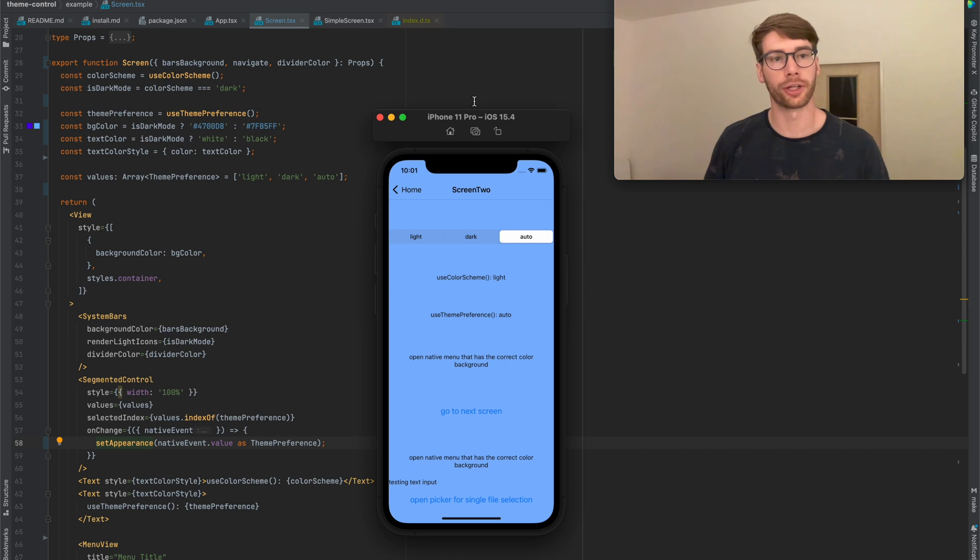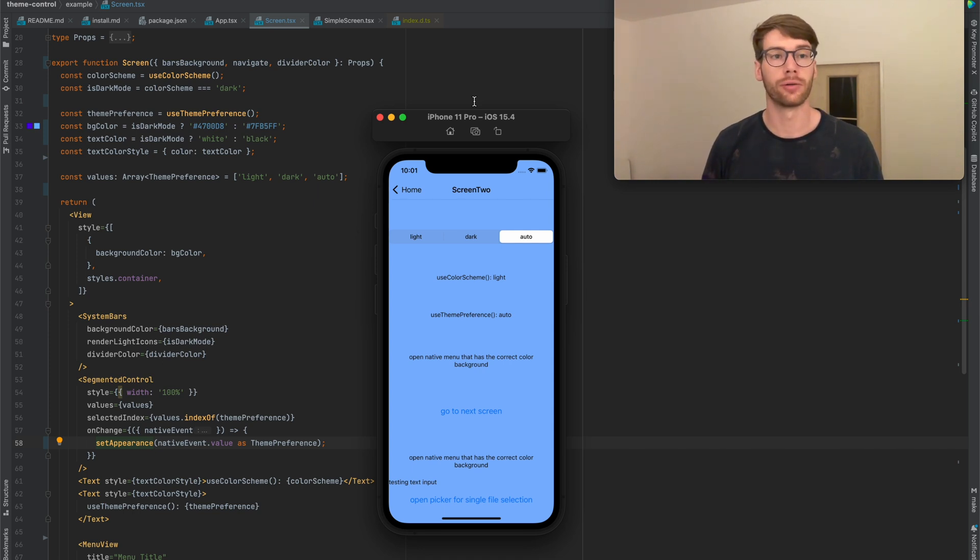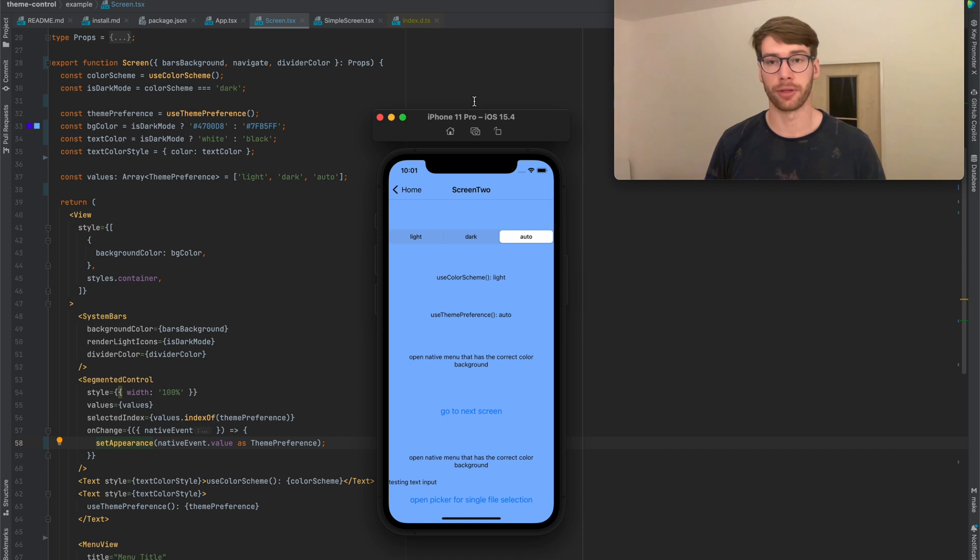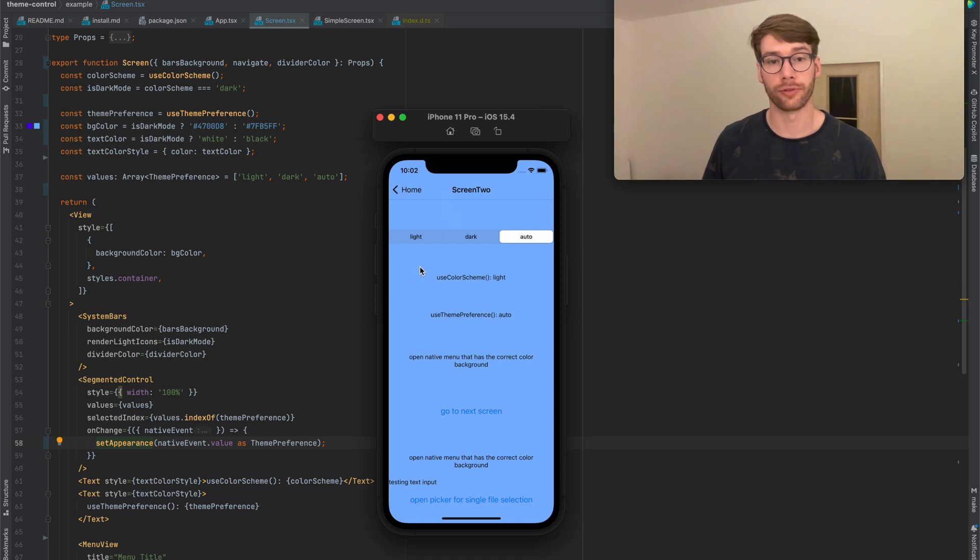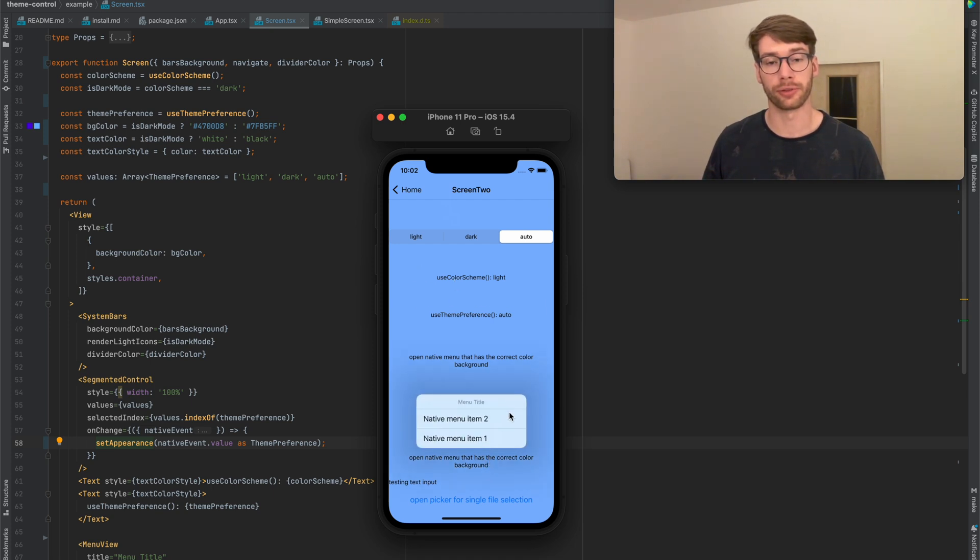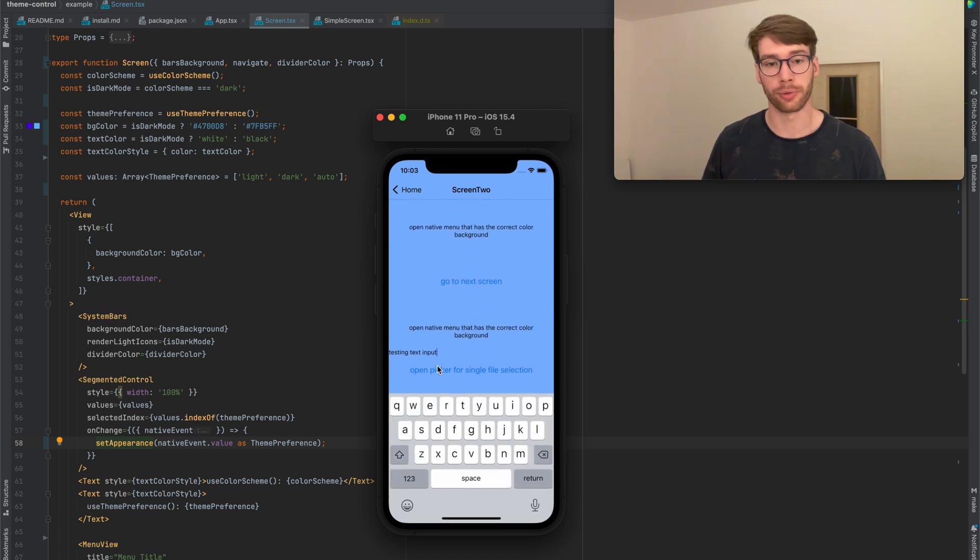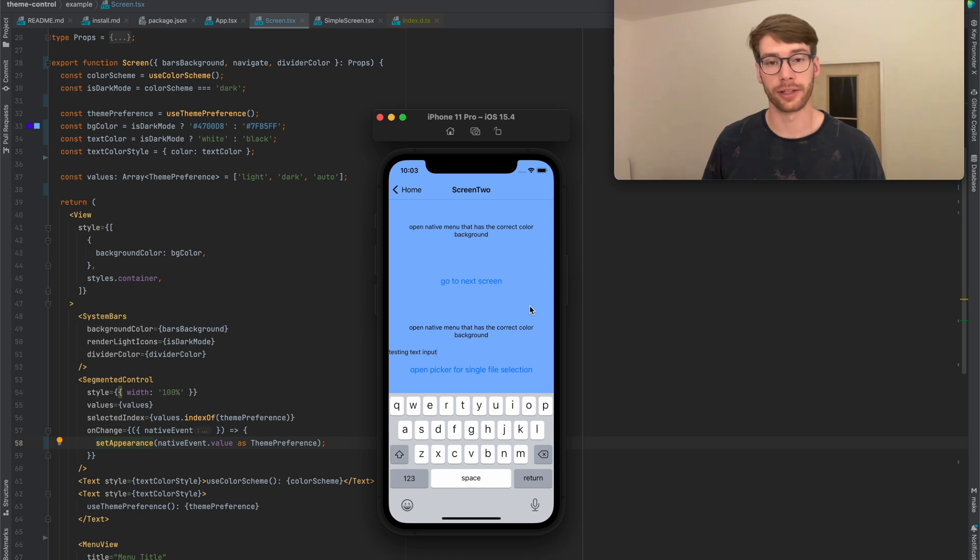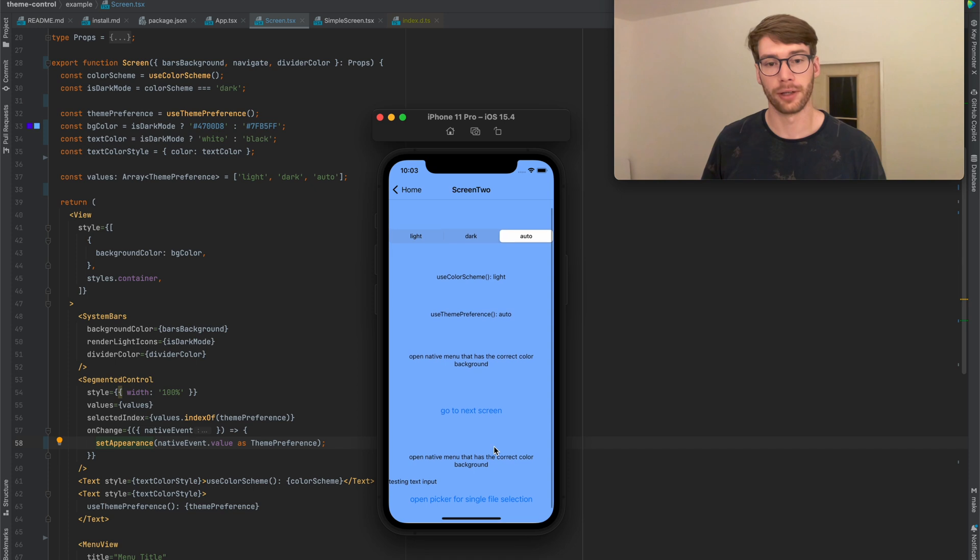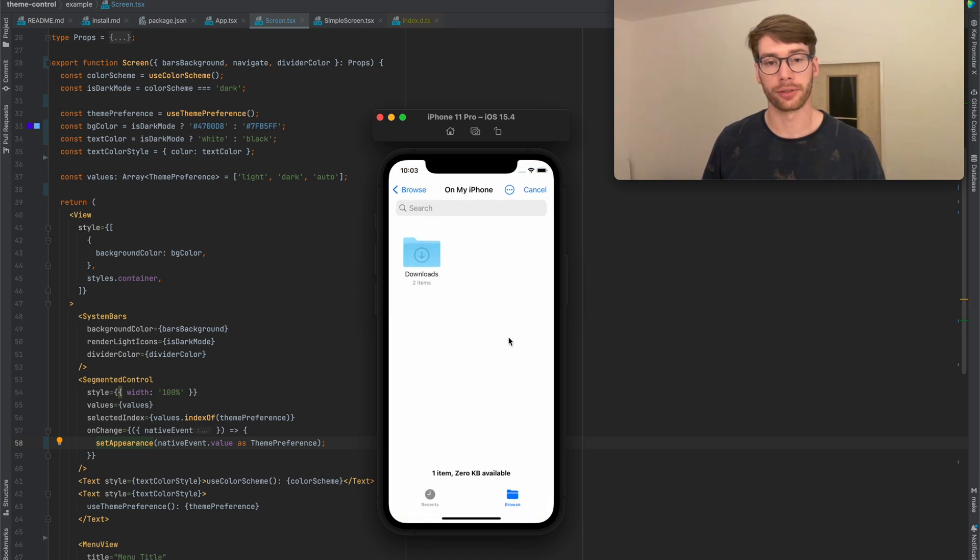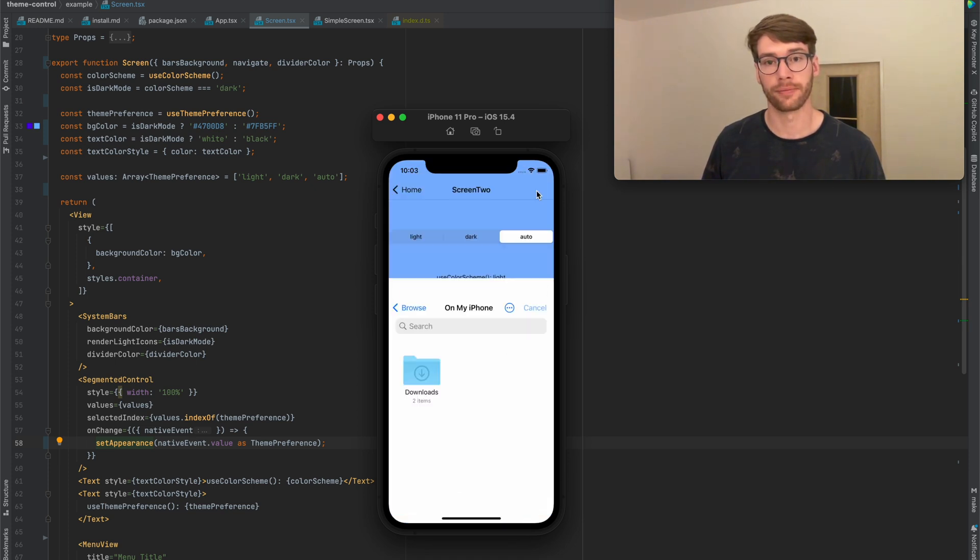The React Native core gives you the useColorScheme hook which you can use to read whatever the currently active color scheme is, and this actually influences much more than you might think. Apart from the colors of the background and the text, it also influences the appearance of the native UI menu. For example, when I focus a text input, you'll see that the keyboard design is light and the scroll bar is dark. And when I open a file picker, it has a light background.